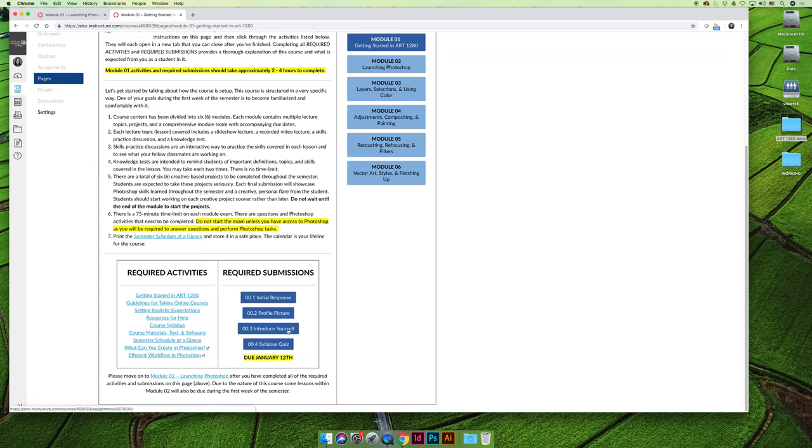There's an introduce yourself activity. It's a discussion thread. I just want you to take a few minutes to introduce yourself to your classmates. This course is going to be a community. Everything that you submit is going to be in a discussion thread so you can show everyone else what you're working on.